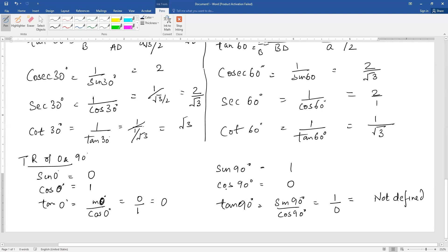You can also find the reciprocals for 90 degrees. Cosecant 0 degree is 1 by 0 — not defined. Secant 0 degree is 1 upon 1, that is 1. Cot 0 degree is 1 upon 0 — not defined. Cosecant 90 is 1 upon sin 90, which is 1. Secant 90 is 1 upon cos 90, which is 1 by 0 — not defined. Cot 90 is cos 90 upon sin 90, that is 0 upon 1, which is 0. These are the trigonometric ratios of 0, 30, 45, 60, and 90 degrees, which we use directly in questions.